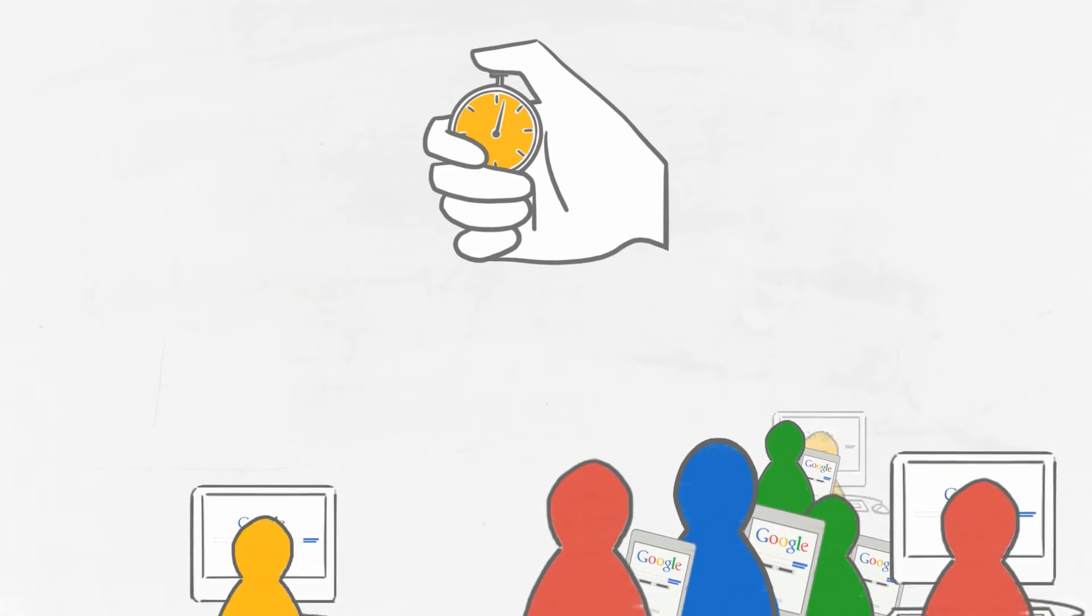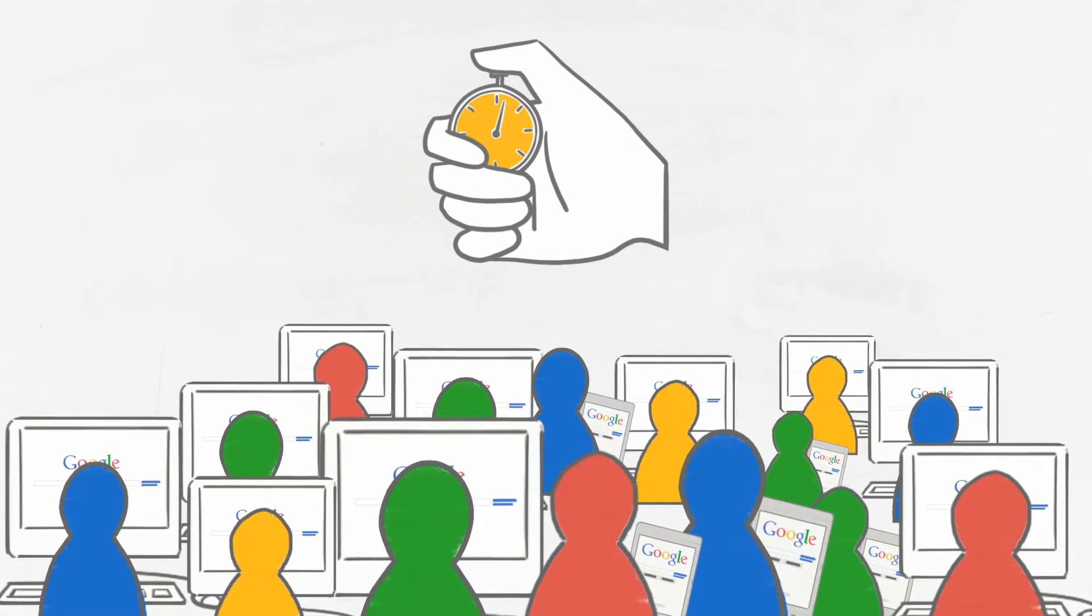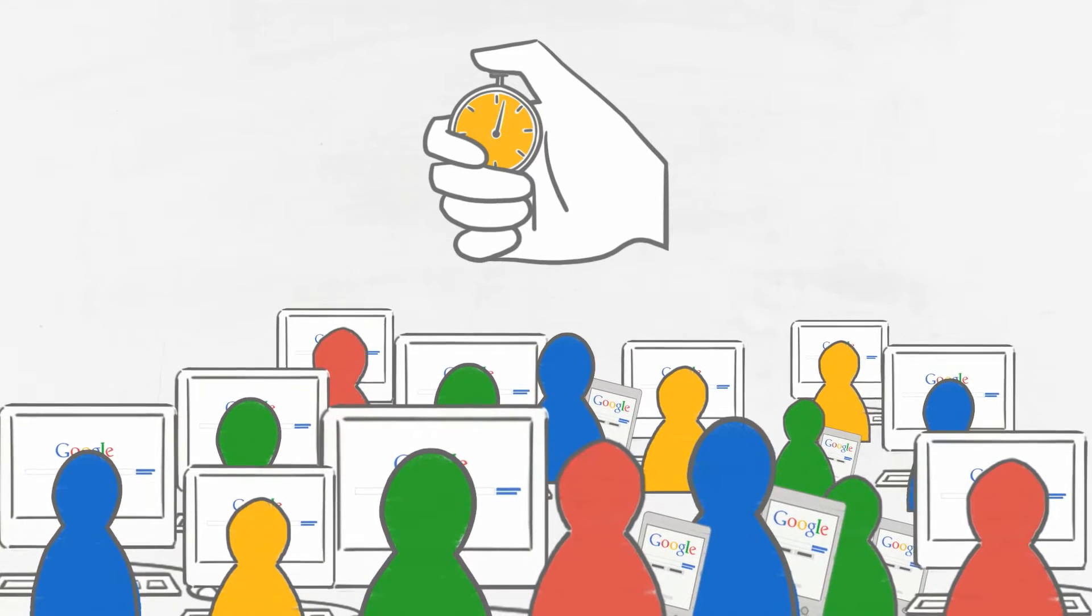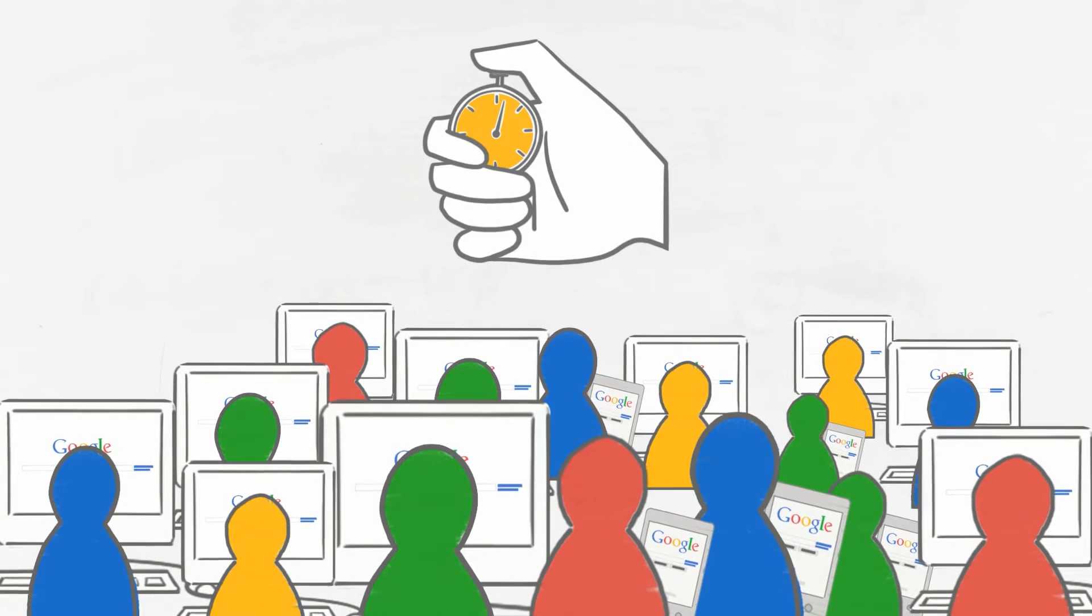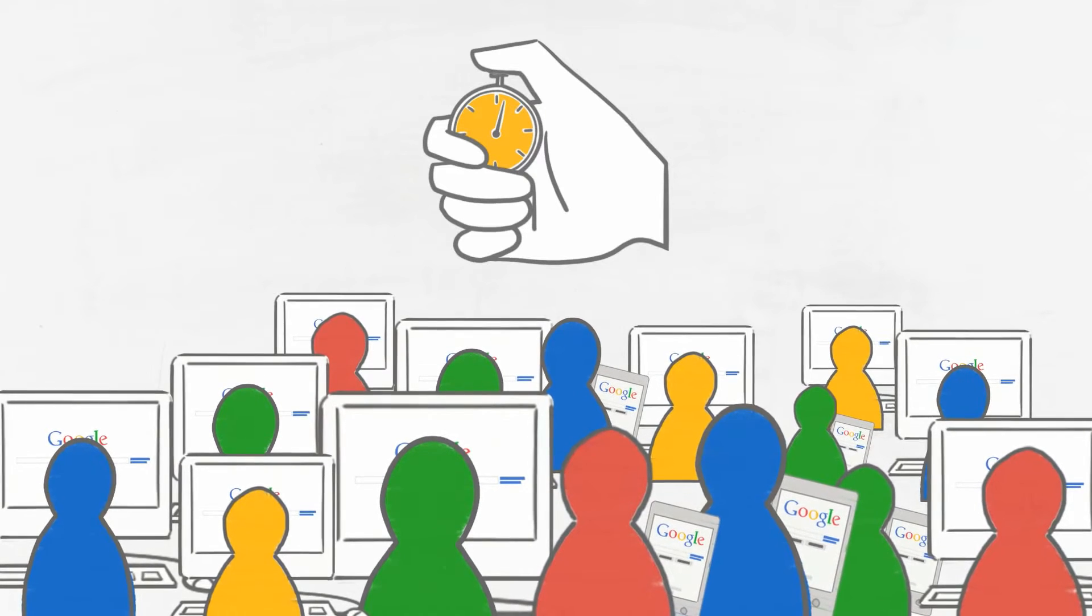Today's world is automated, instant, on the go, and online. And if you can't say the same about your business, then it's time to bring it up to speed.